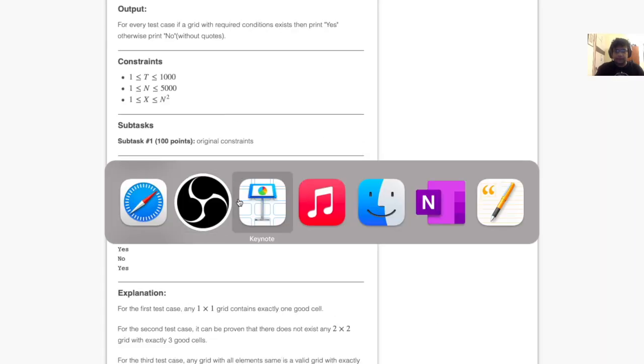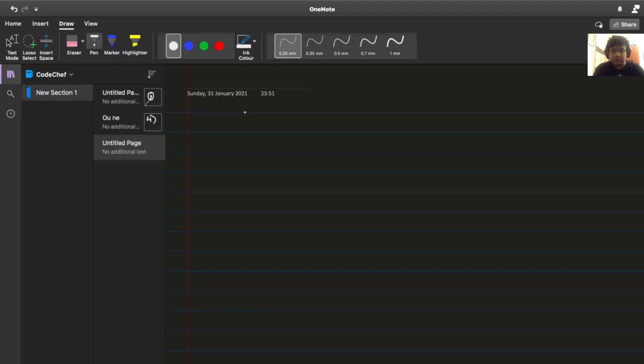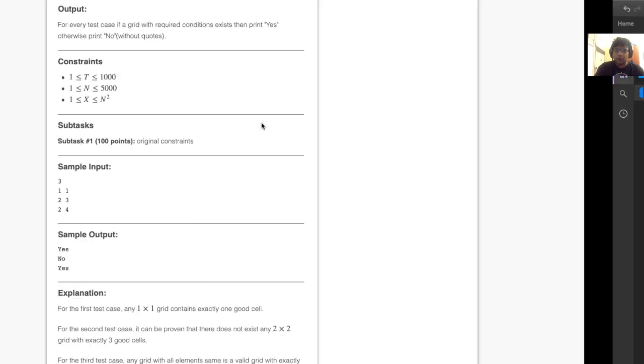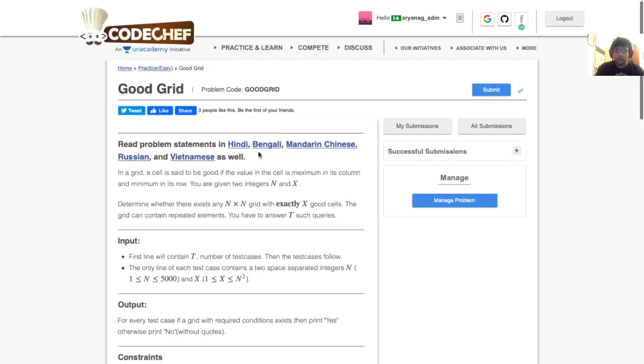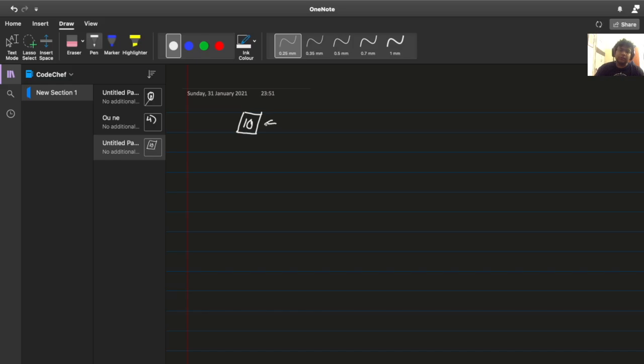So the first sample was 1 into 1. You have a 1 into 1 grid and you want to find out if there's a way to make this single cell good and there's obviously a way, right? Any arbitrary value we put in it, let's say 10. So this is obviously the largest in its column because it contains only 10 and also the smallest in its row because it contains only 10 again. So this is yes.